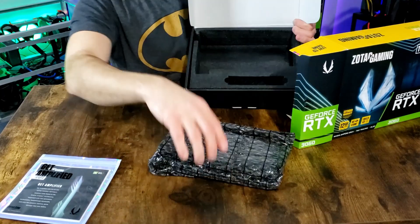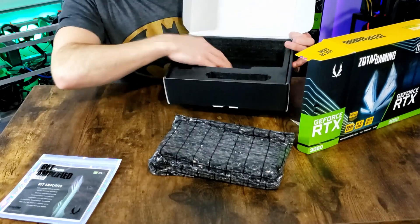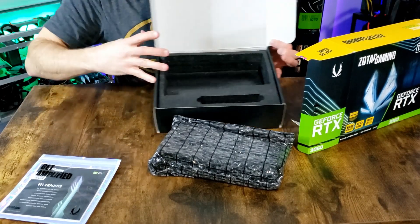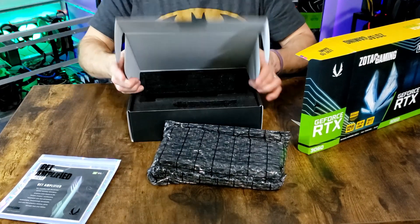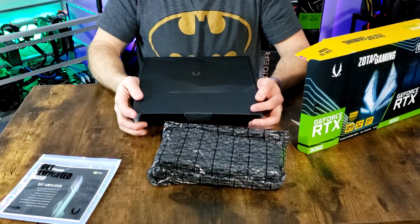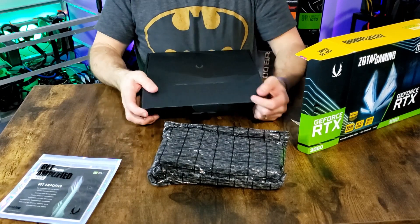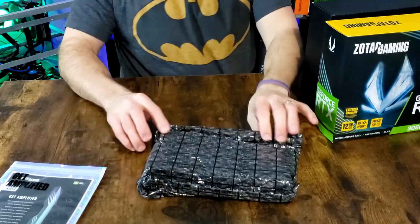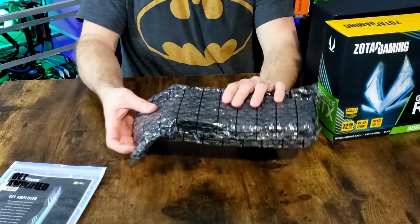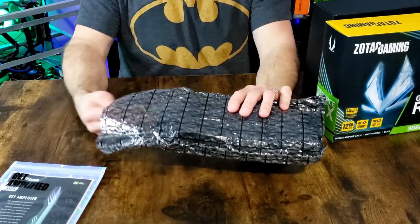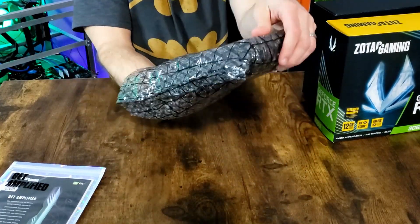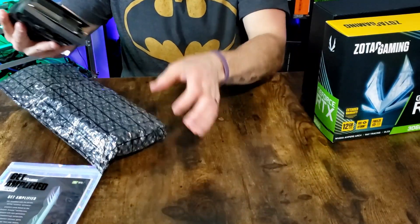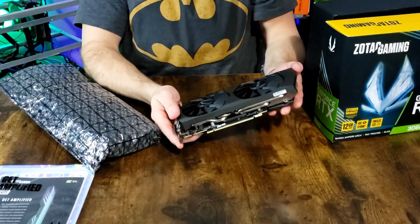Here's our card. Nothing else in the box, just a foam insert. No frills, no thrills. That's what $500 gets you nowadays. This thing's a lot lighter than a 3070, that's for sure. A lot lighter than a 3060 Ti, too.